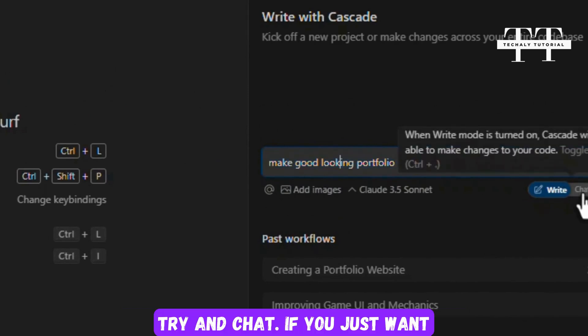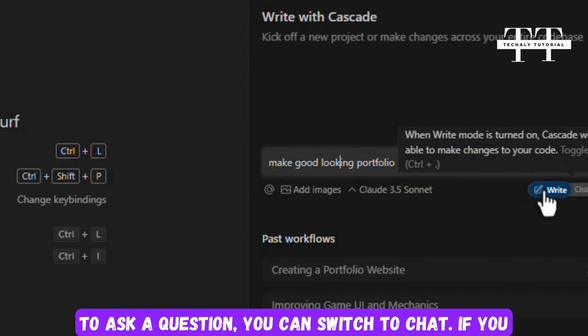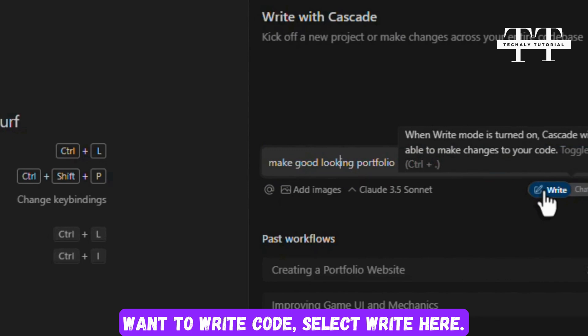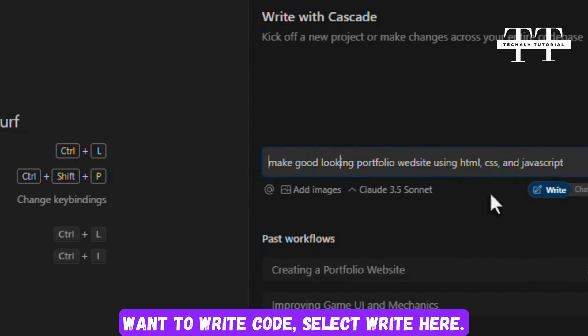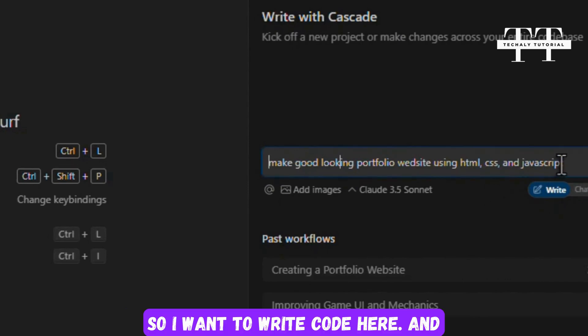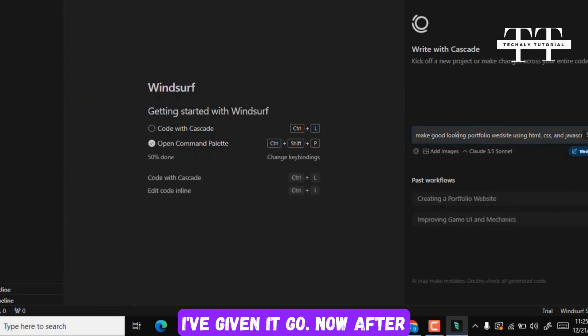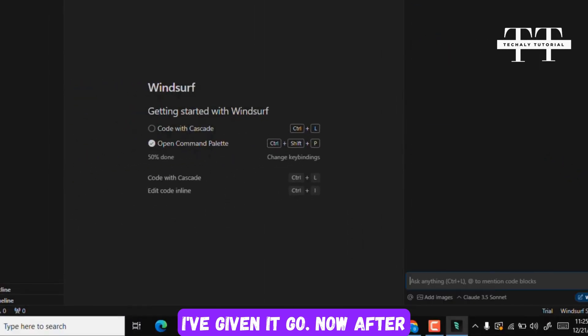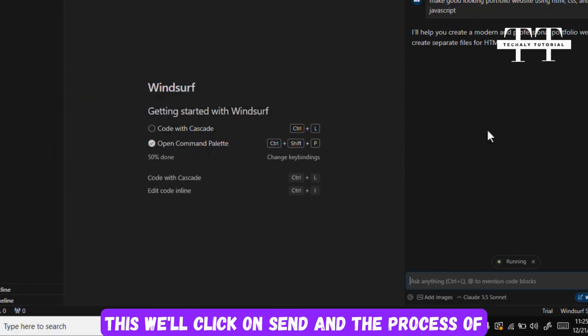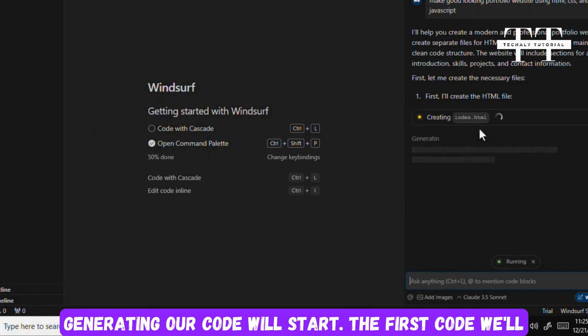If you just want to ask a question, you can switch to Chat. If you want to write code, select Write here. So I want to write code here and I've given it a go. Now after this we'll click on Send and the process of generating our code will start.